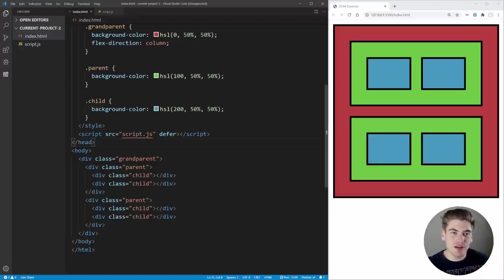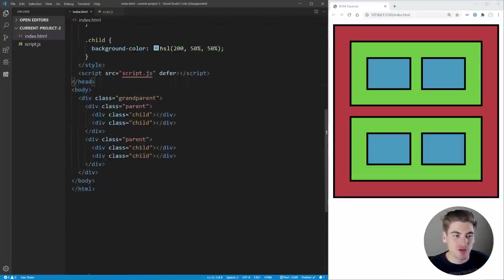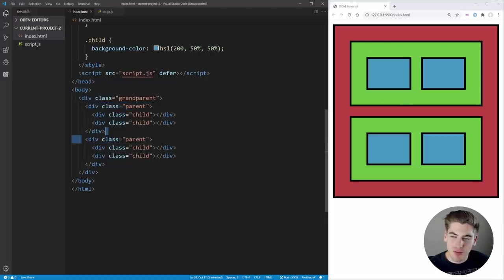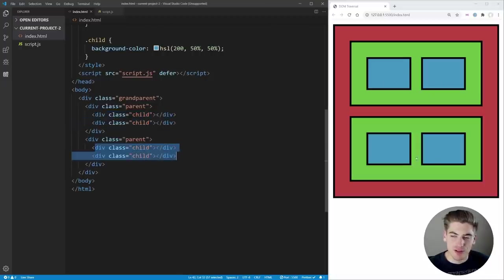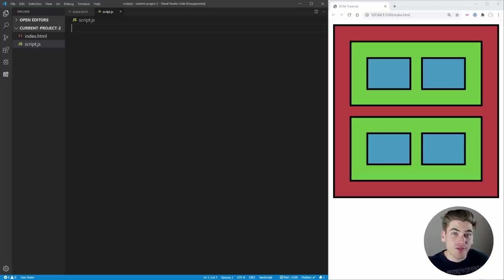We're going to go over all the ways you can traverse through the DOM in JavaScript. I have a simple HTML file with a few different styles. We have one grandparent element — the red square on the right — two parent elements, the green rectangles, and children inside of them, the blue rectangles. It's a nice hierarchy we can use to traverse up, down, and sideways throughout the DOM. I also have a blank script.js file linked.